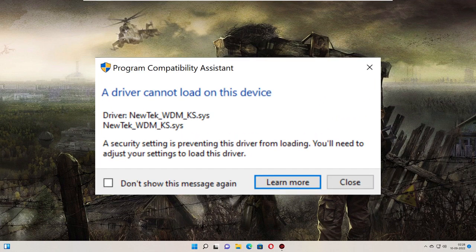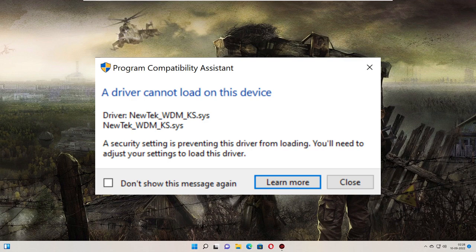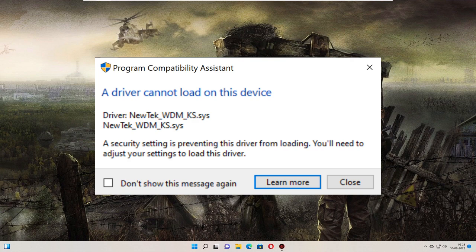of this error is an outdated or corrupted driver. To fix it, you need to update that driver. But how do you find out which driver is causing the problem? I recommend